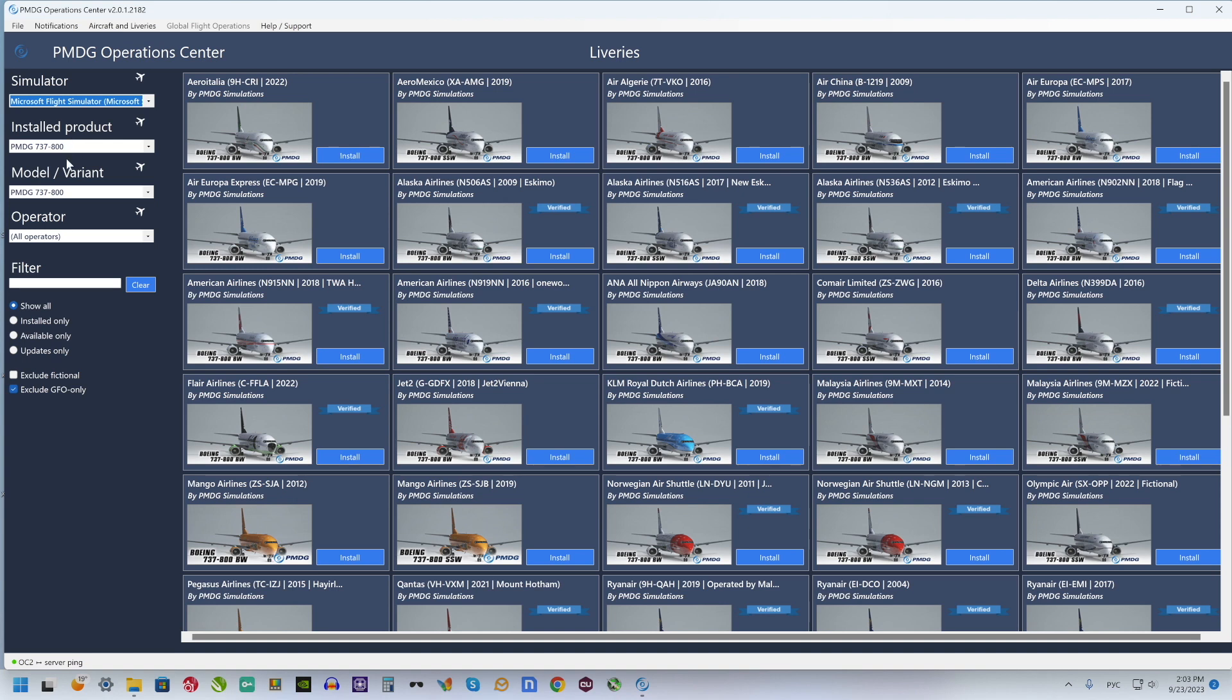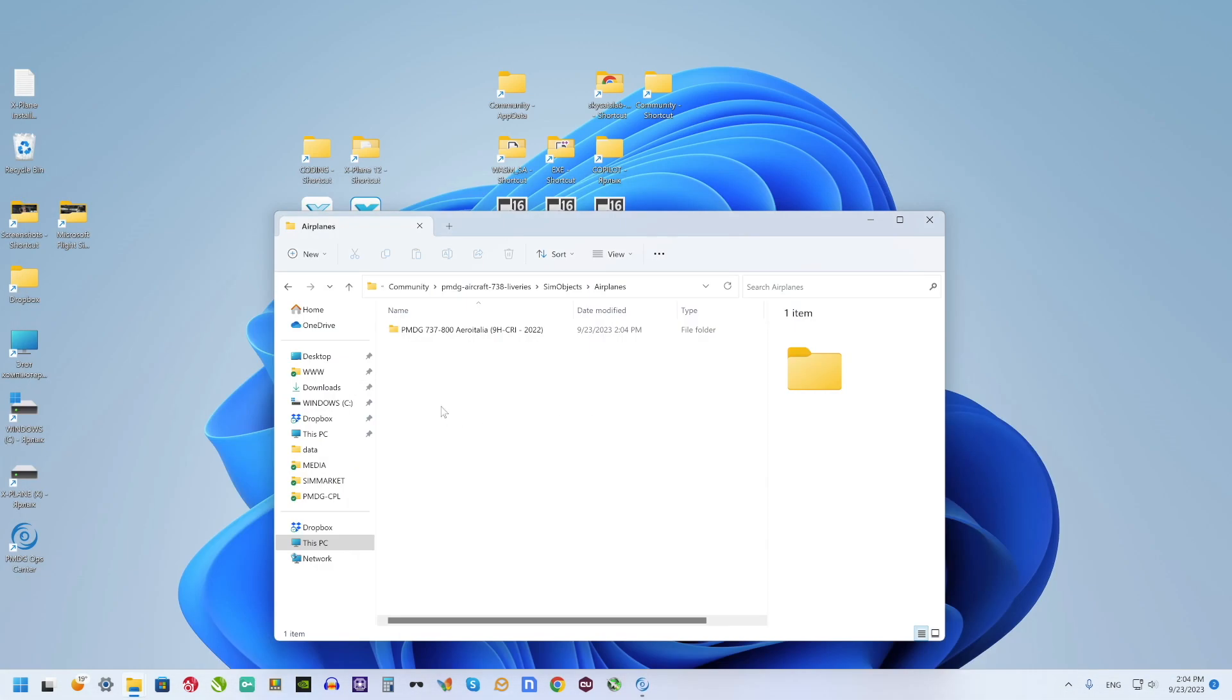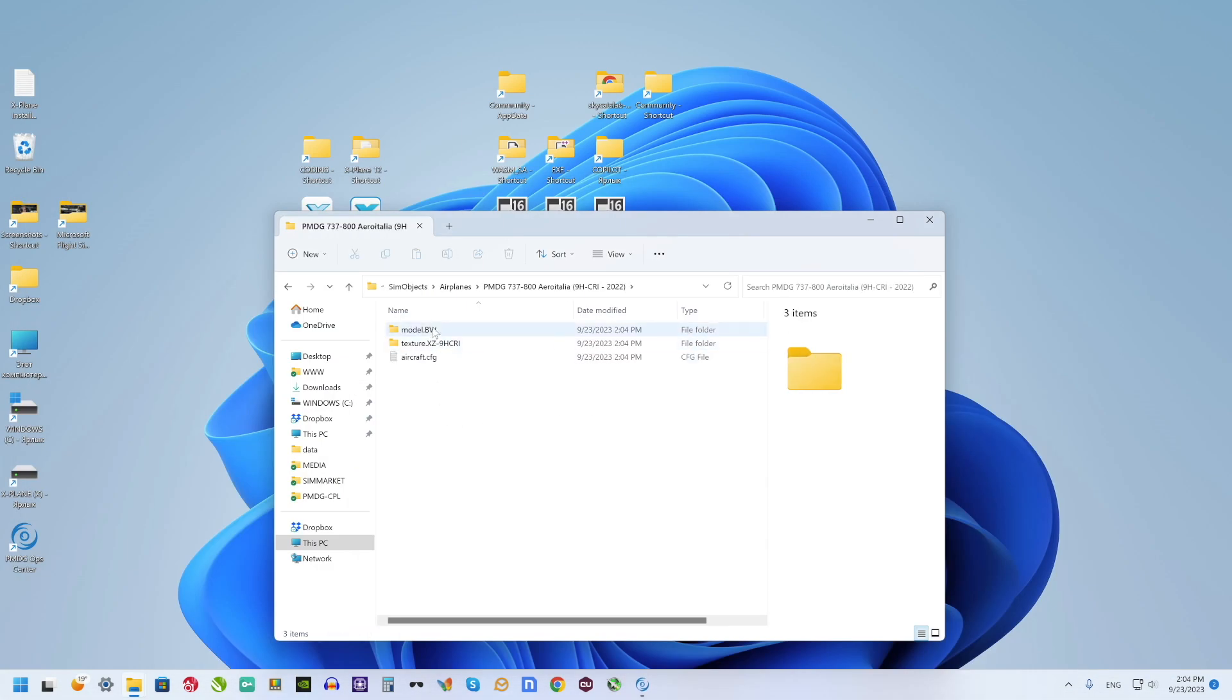I'm opening PMDG operations center, select one of the PMDG liveries and click install. Next I'm opening PMDG livery folder, select the needed livery and select Model BV folder.